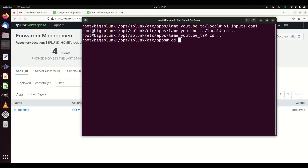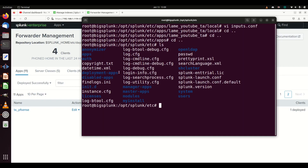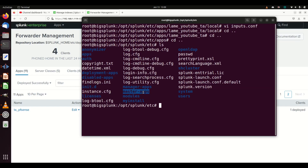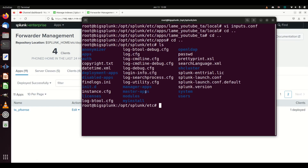Under /opt/splunk/etc/apps, every app here will show up available to your Splunk instance. But that is not what populates the deployment apps list. There is a separate 'deployment-apps' folder — apps placed there are what show up for deployment. There are also 'master-apps' for your indexer cluster and 'shcluster' for your search head cluster. So there are four different folders where you drop apps.